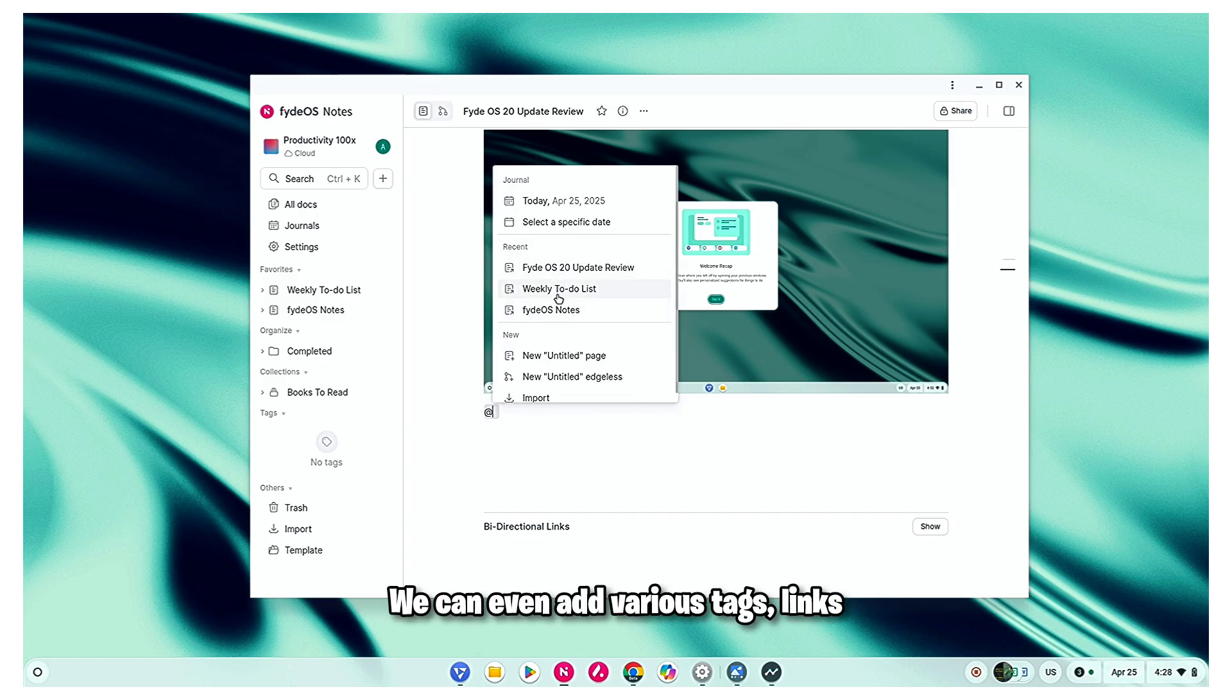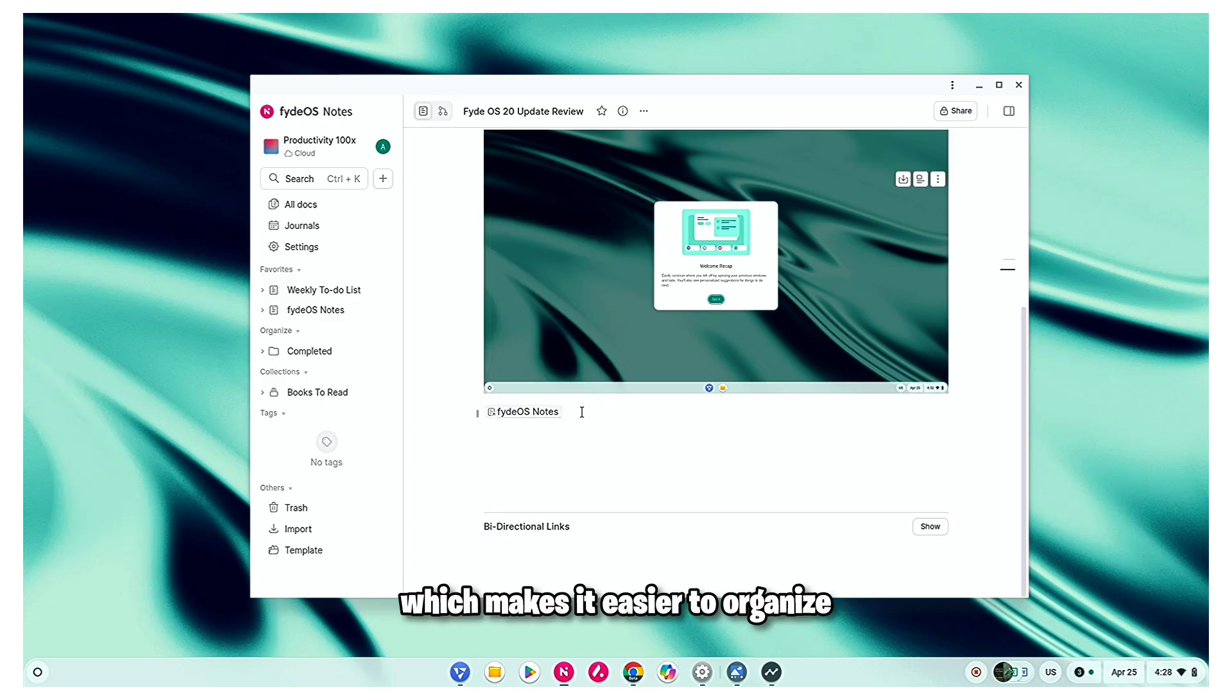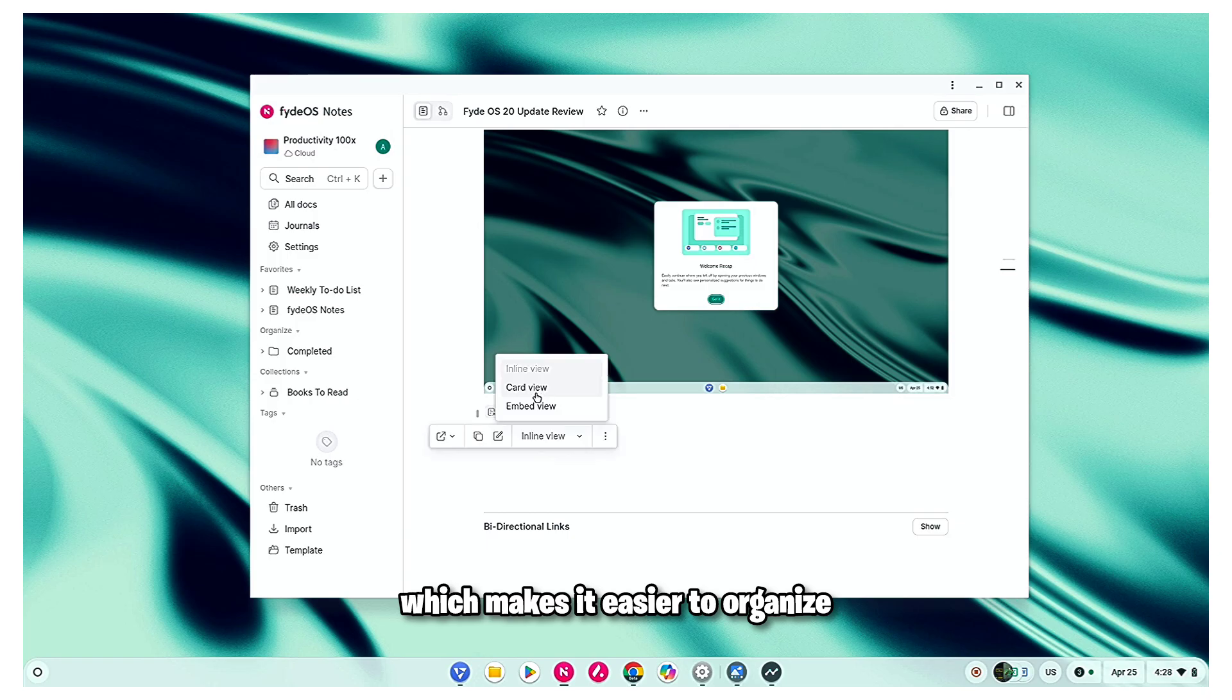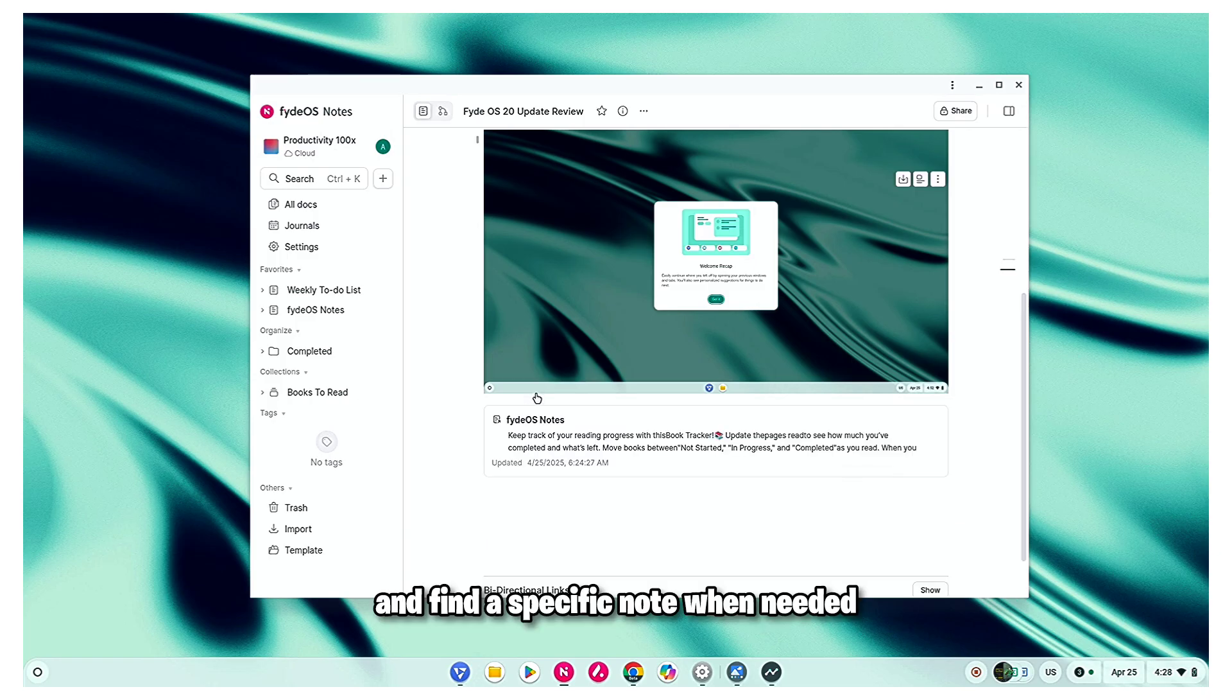We can even add various tags, links, notes to each other, which makes it easier to organize and find a specific note when needed.